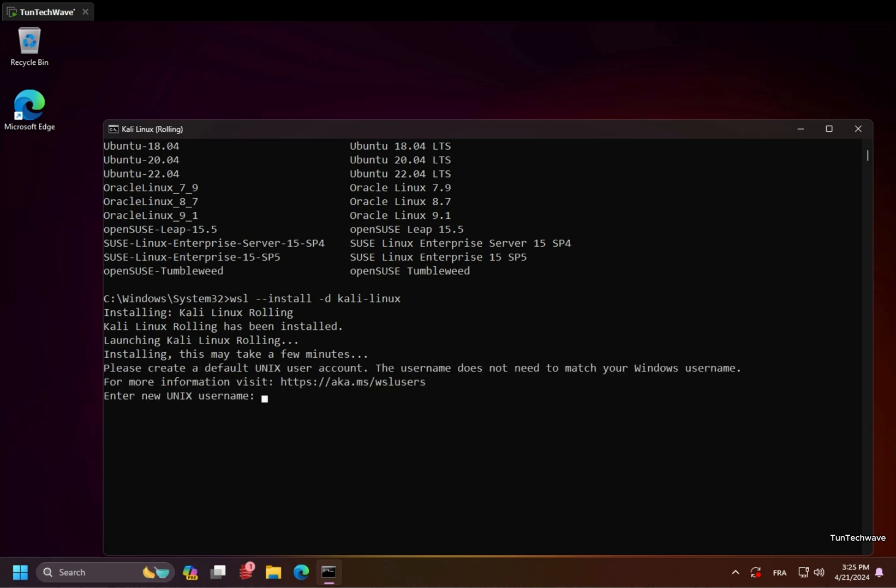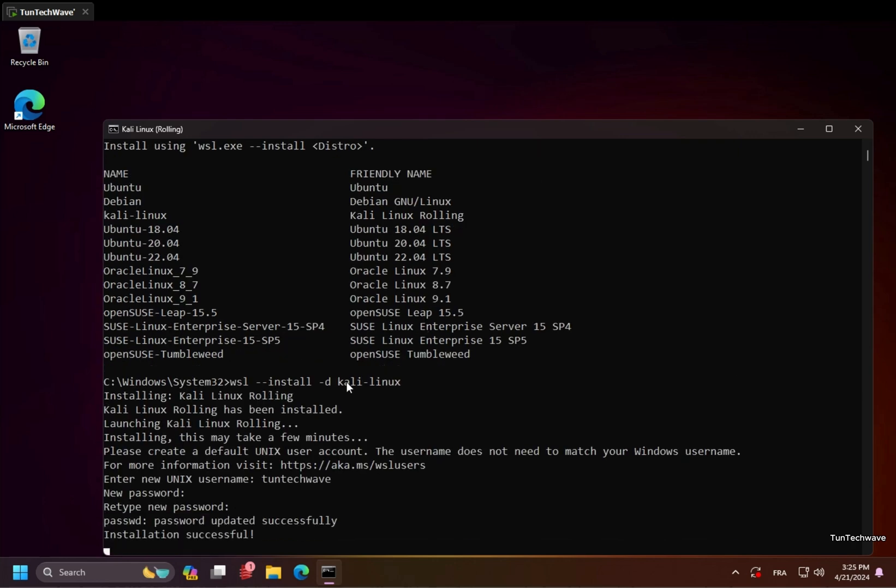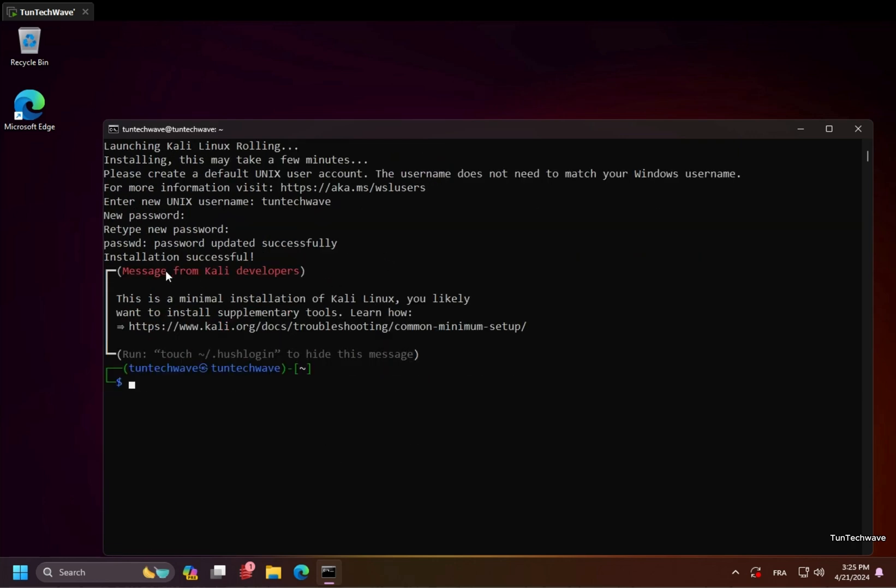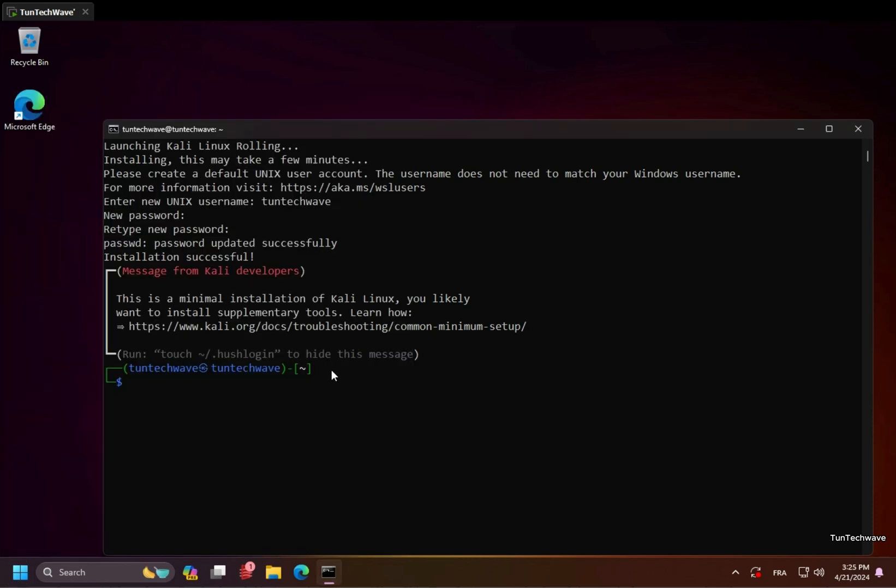We will now create the root user and password. As you can see, the distribution is now installed and we will try out a few commands.